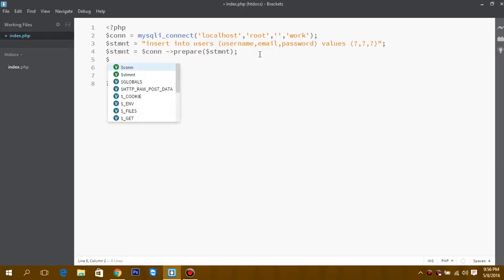We can set our values or variables, that is username.